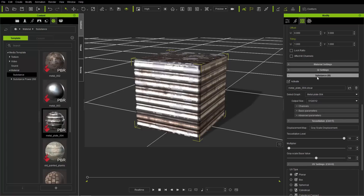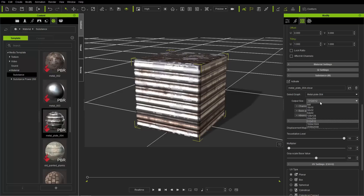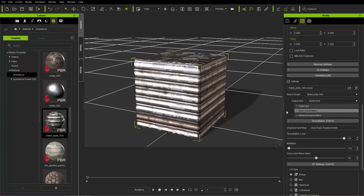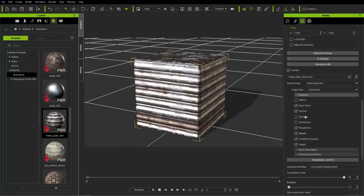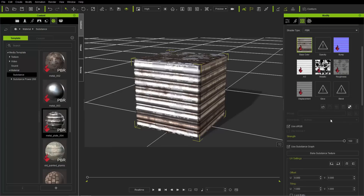You can also press the M hotkey as a shortcut. The substance loaded here is MetalPlate004.SPSAR, and the graph selected is MetalPlate004. You can change the output size from 512 to 1024 or 2048. For general computers with decent video cards, I recommend 1024 — if you choose 2048 your performance may lag. You can also see all the channels being affected: base color, normal, roughness, metallic, ambient occlusion, and height, corresponding to the channels shown above.